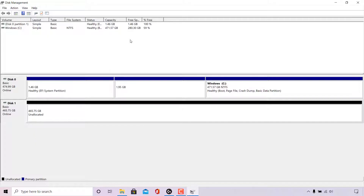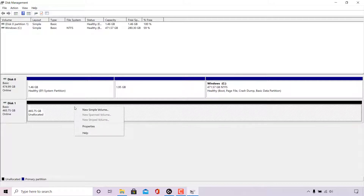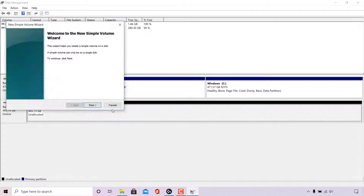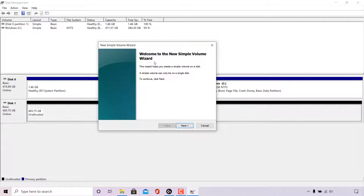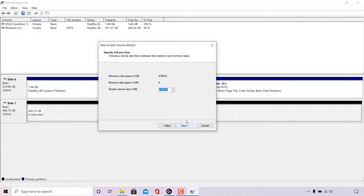The last thing we need to do is partition our newly converted GPT disk. To do this, simply right click on the unallocated volume and left click on New Simple Volume. The New Simple Volume Wizard will open. It reads: 'This wizard helps you create a new simple volume on a disk. A simple volume can only be on a single disk. To continue, click Next.' Click Next.